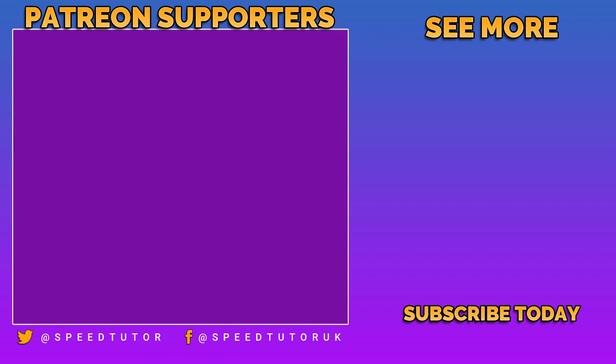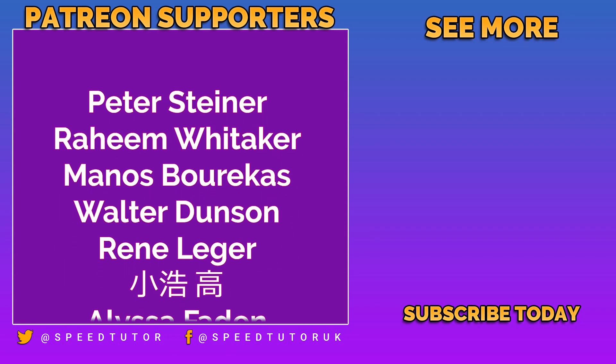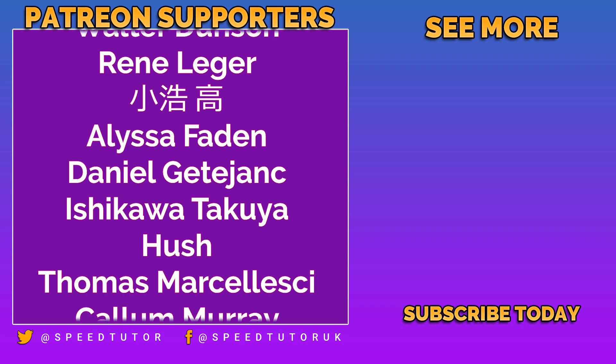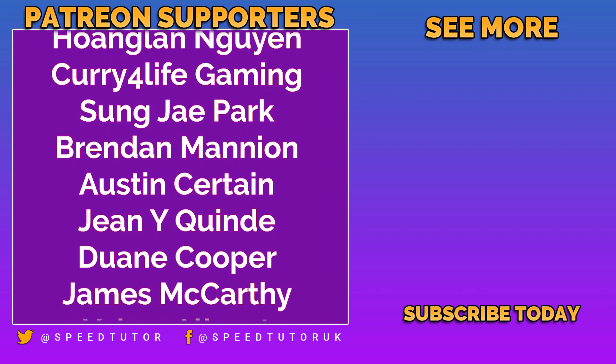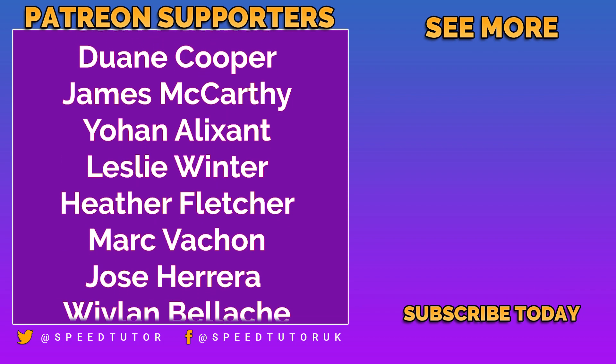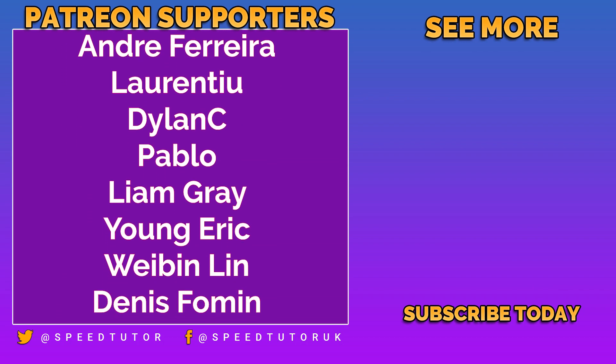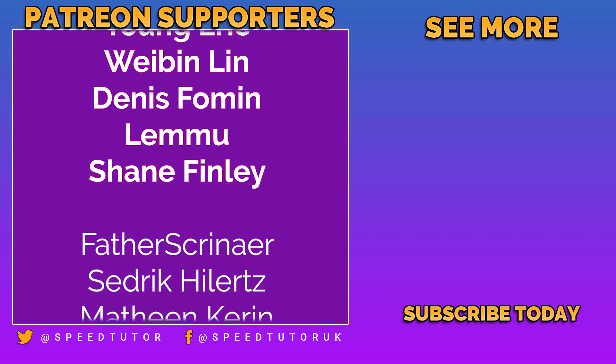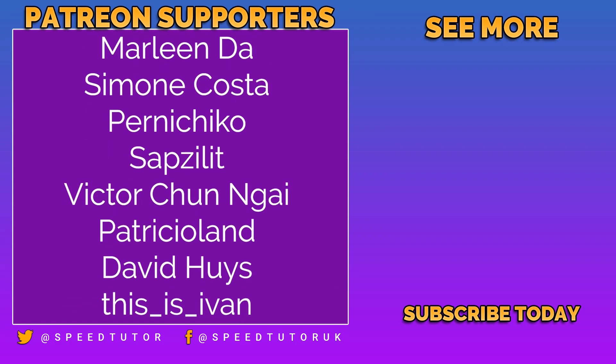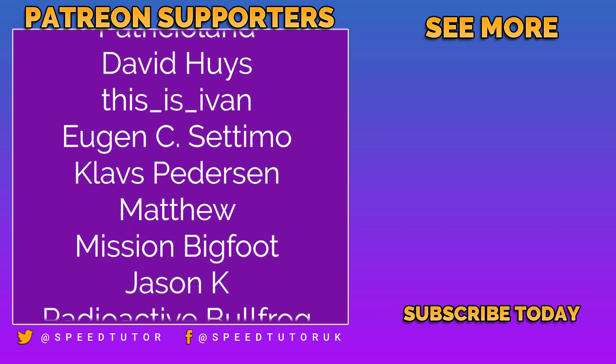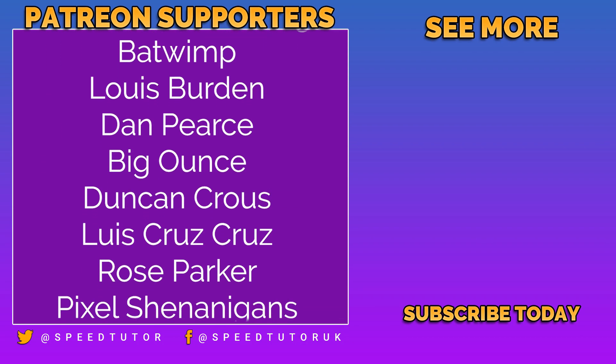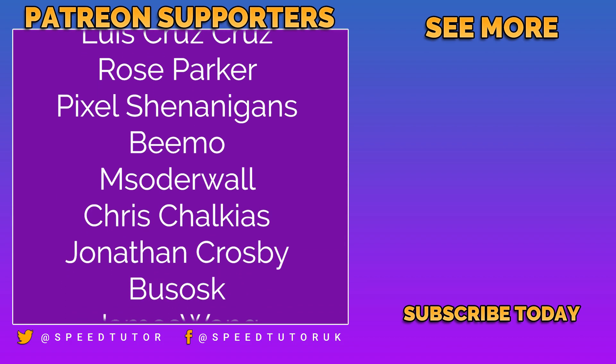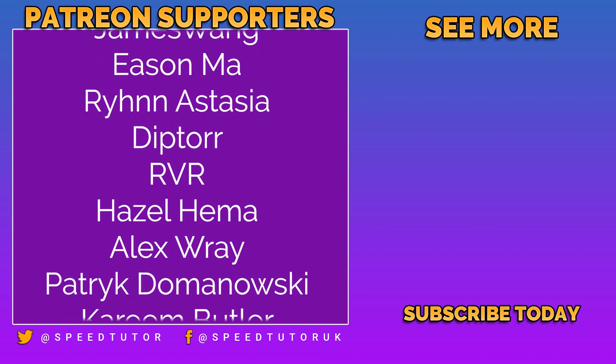Big thank you to all my patrons including Peter Steiner, Raheem Wittker, Manos Berrakas, Walter Dunson, René Leisure, Alyssa Faden, Daniel Getter, Jean Cush, Thomas Merzaleski, Caleb Murray, Mark Rondou, Marvin Church, Hoagland, Naigoyan, Curry for Life Gaming, Sungji Park, Brandon Mannion, Austin Sirton, Gene Wynquette, Duane Cooper, James McCarthy, Johan Lixson, St Leslie Winter, Heather Fletcher, Mark Vacon, Andre Ferreira, Lariantu, Dylan C, Pablo, Liam Gray, Eric Young, Warblin Lin, Dennis Forming, Lemu, and Shane Finlay and Carl Frederick.